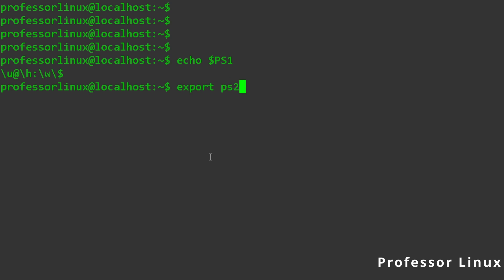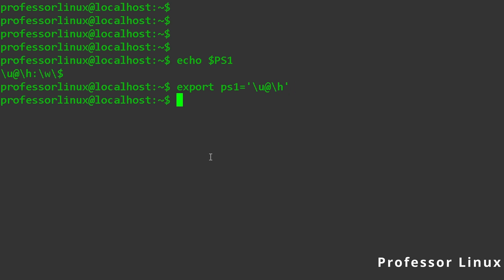If I want to change it, I can do export ps1 equals, and then I can do slash u. Actually, I didn't put a quotation. So we have slash u at slash h. And then if I do just that, as you can see, it changed my prompt.